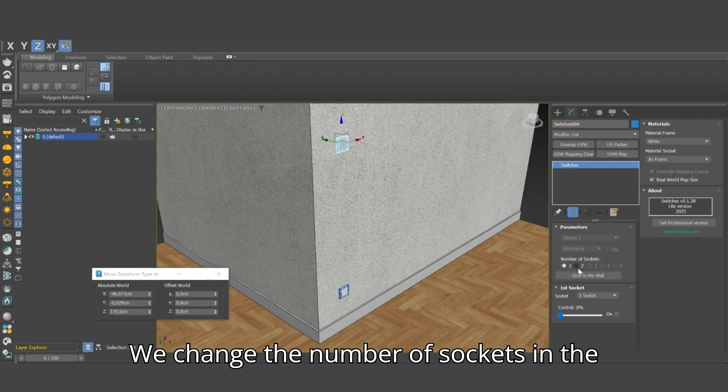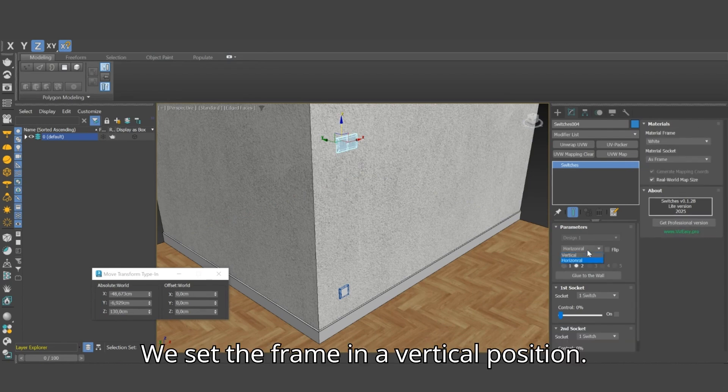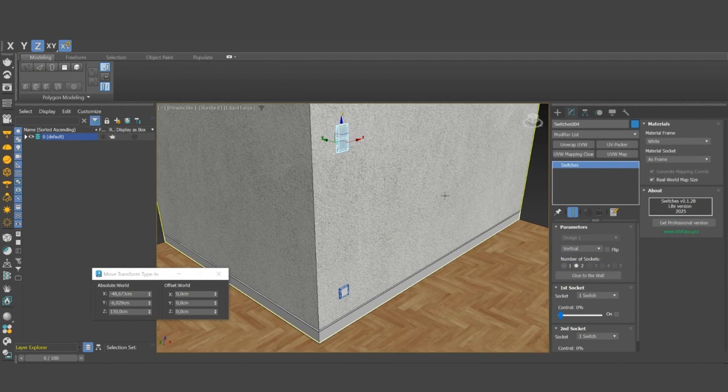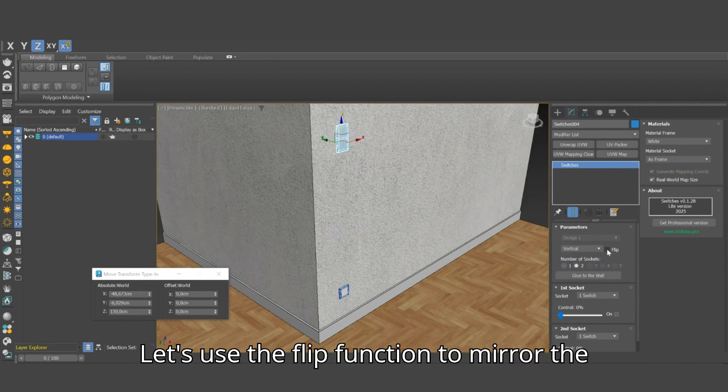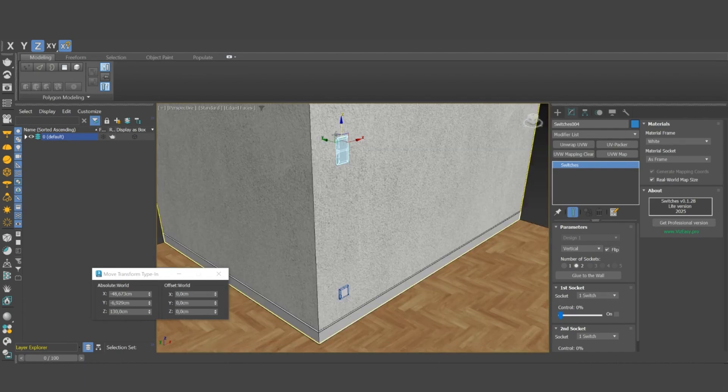We change the number of sockets in the frame from 1 to 2. We set the frame in a vertical position. Let's use the flip function to mirror the entire frame around the pivot point.